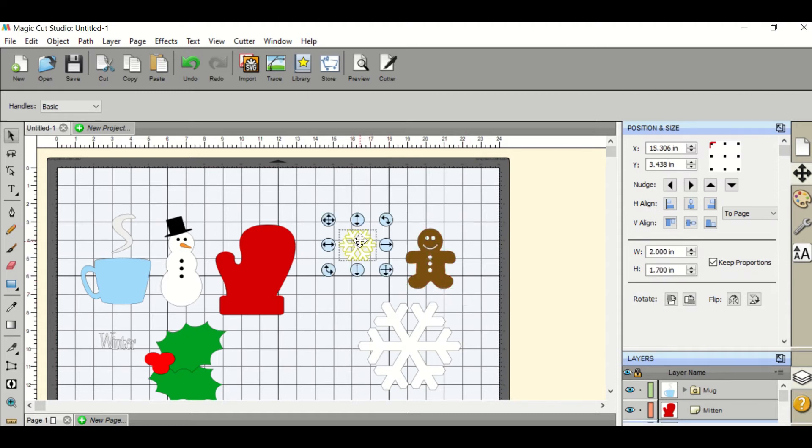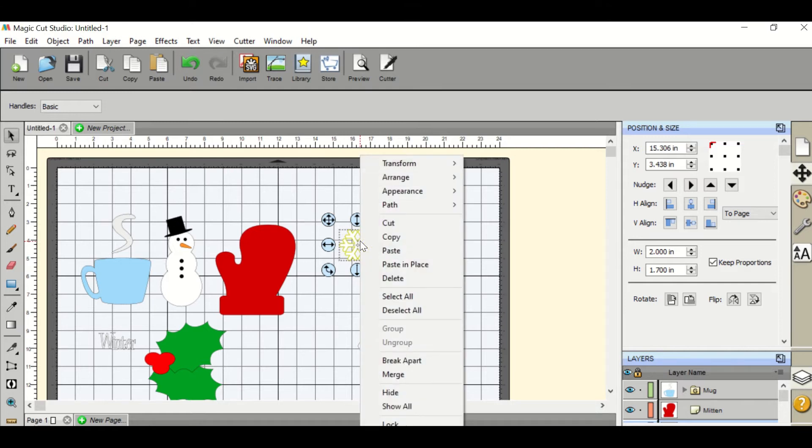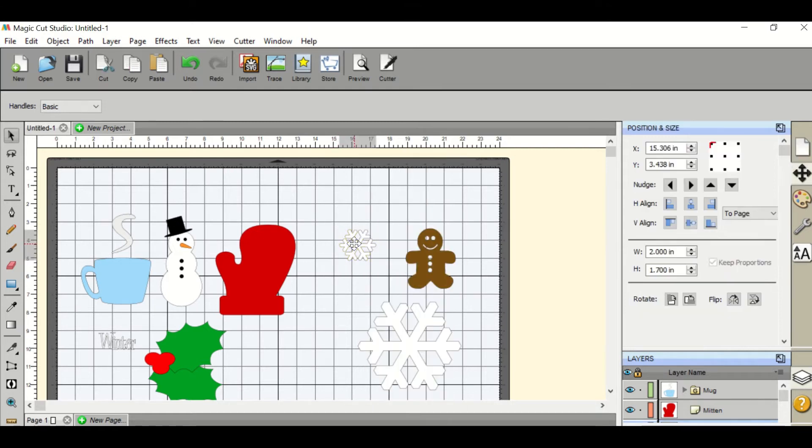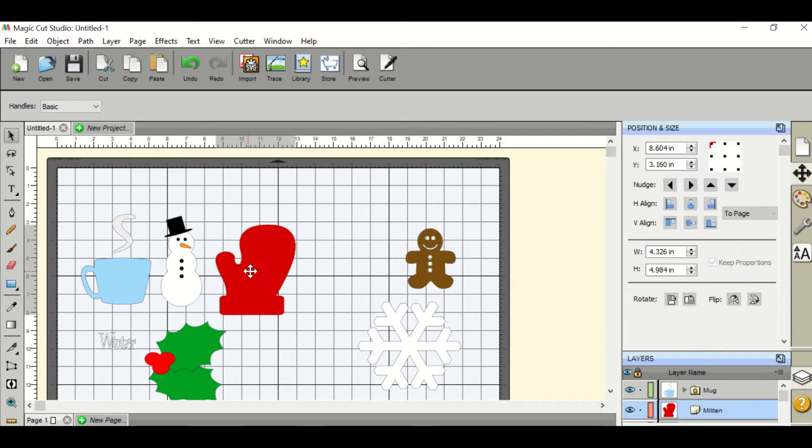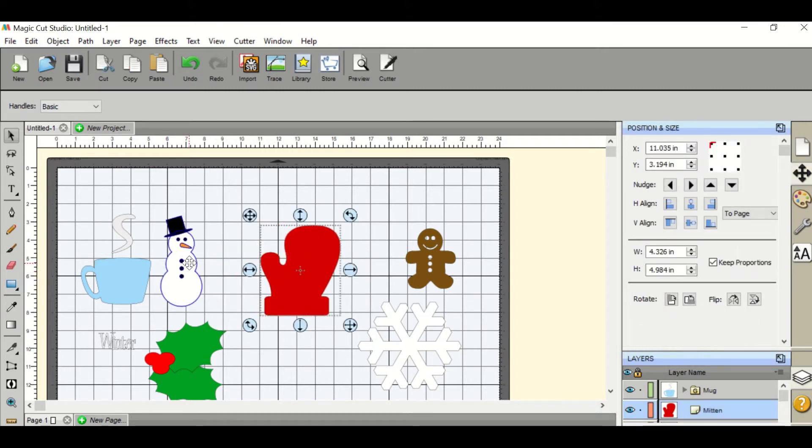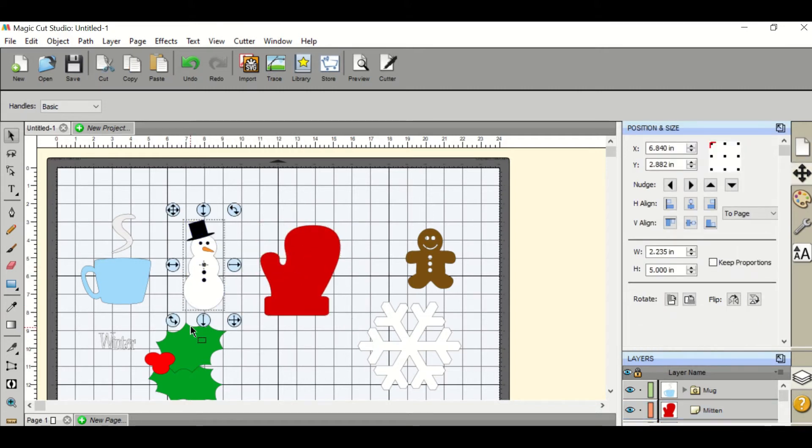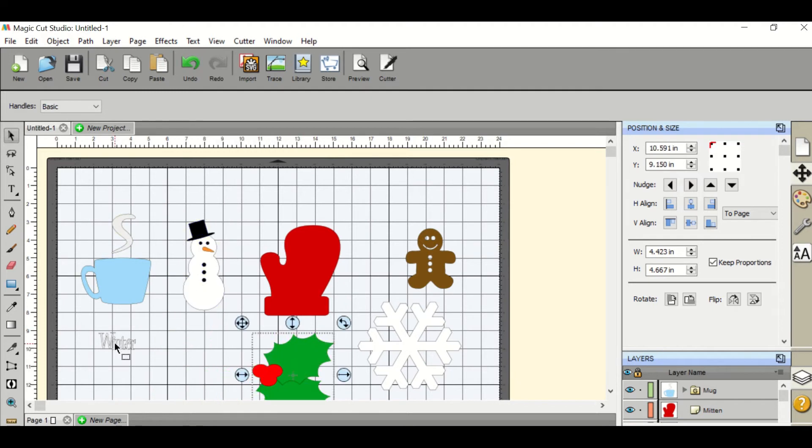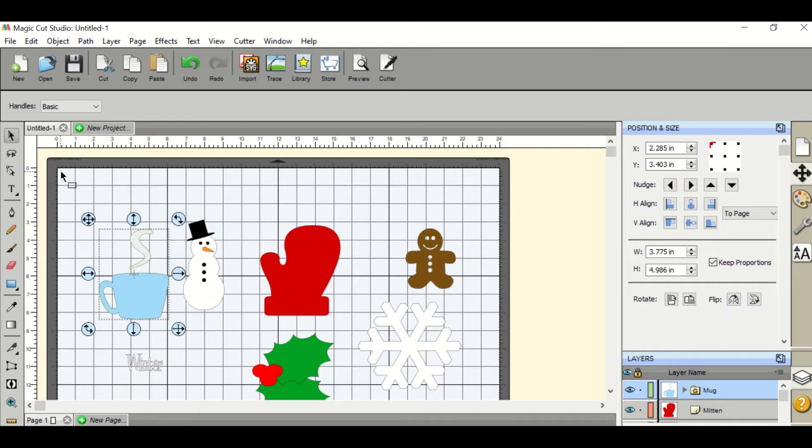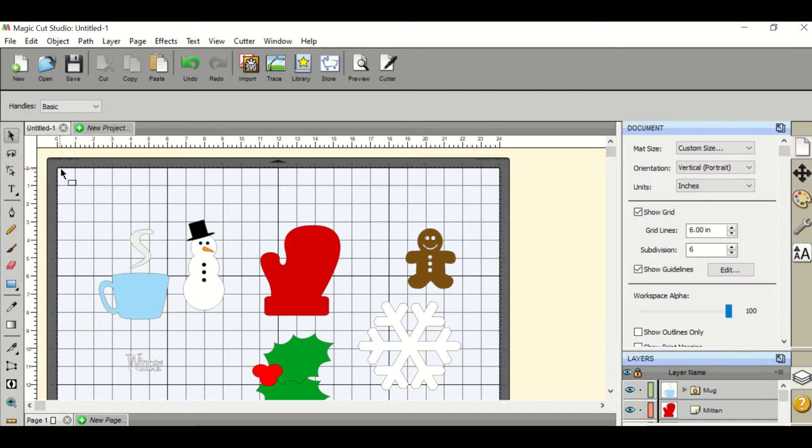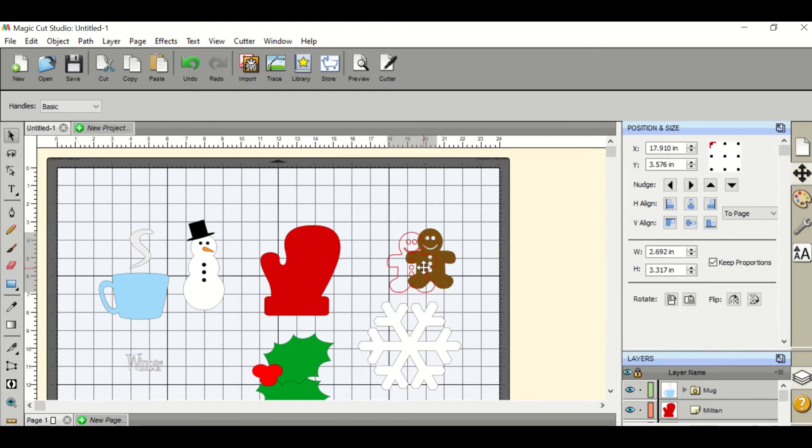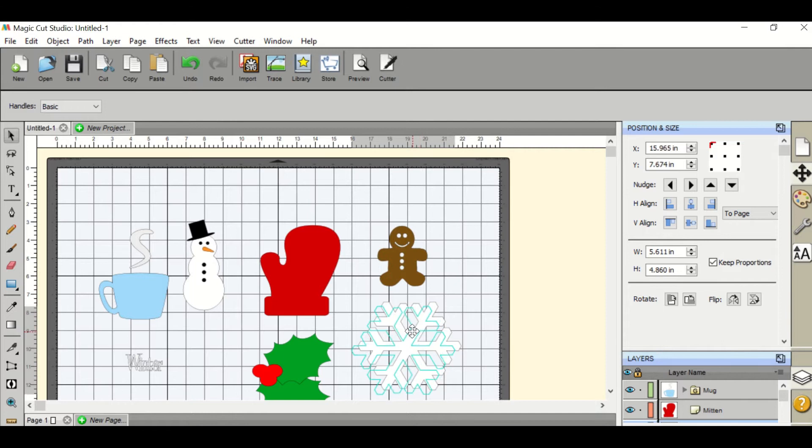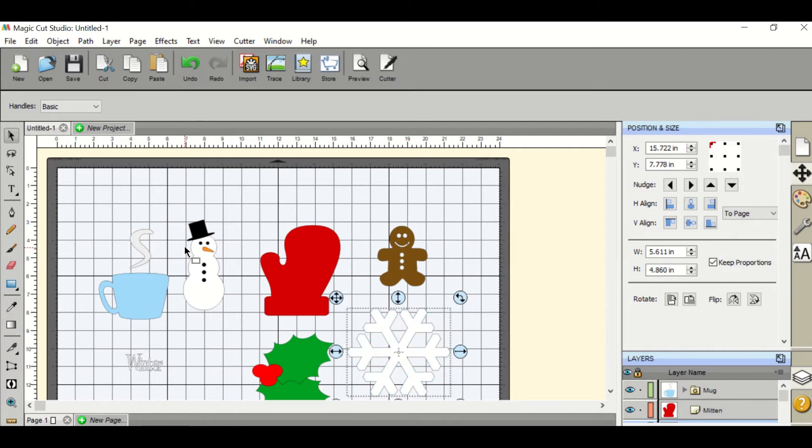If you wish to delete an object you can either right click and hit delete or you can select it and delete it on your keypad. Make sure that when you're placing your items that you're paying attention to your margins. There's a three inch margin on the top and a two inch margin on each side. You need these margins so that the registration marks will print and it will know where to cut your objects out.